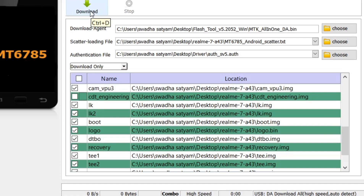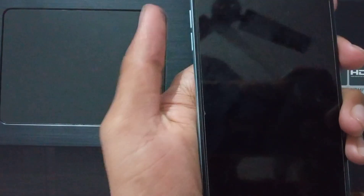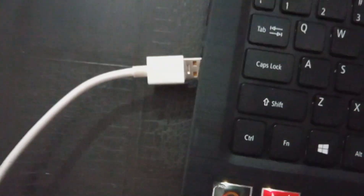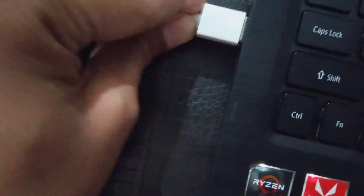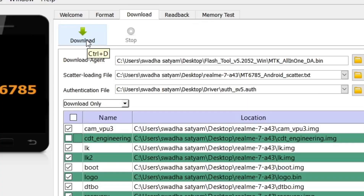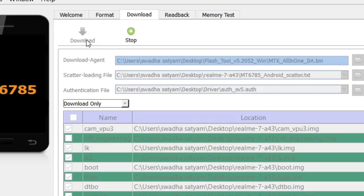Again power off the device and press both volume buttons. This time you have to hold for a long time — hold the buttons for the entire flashing process, which will take around 5 minutes. After pressing the volume buttons, connect the cable and click the Download button on PC. Flashing will get started.